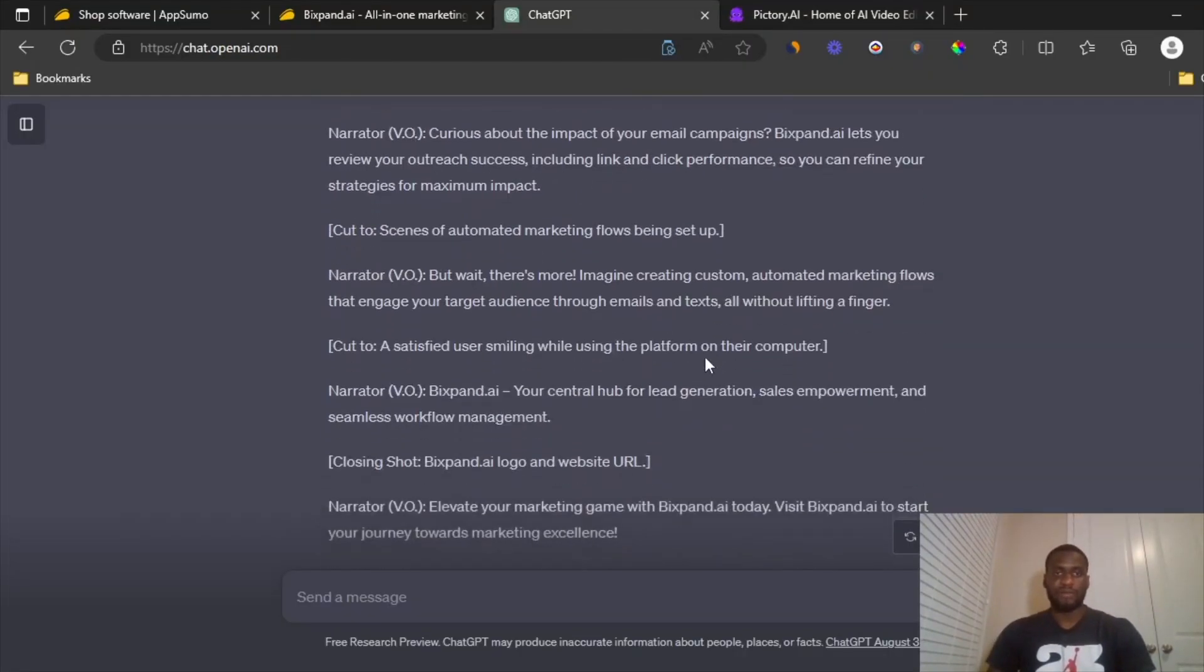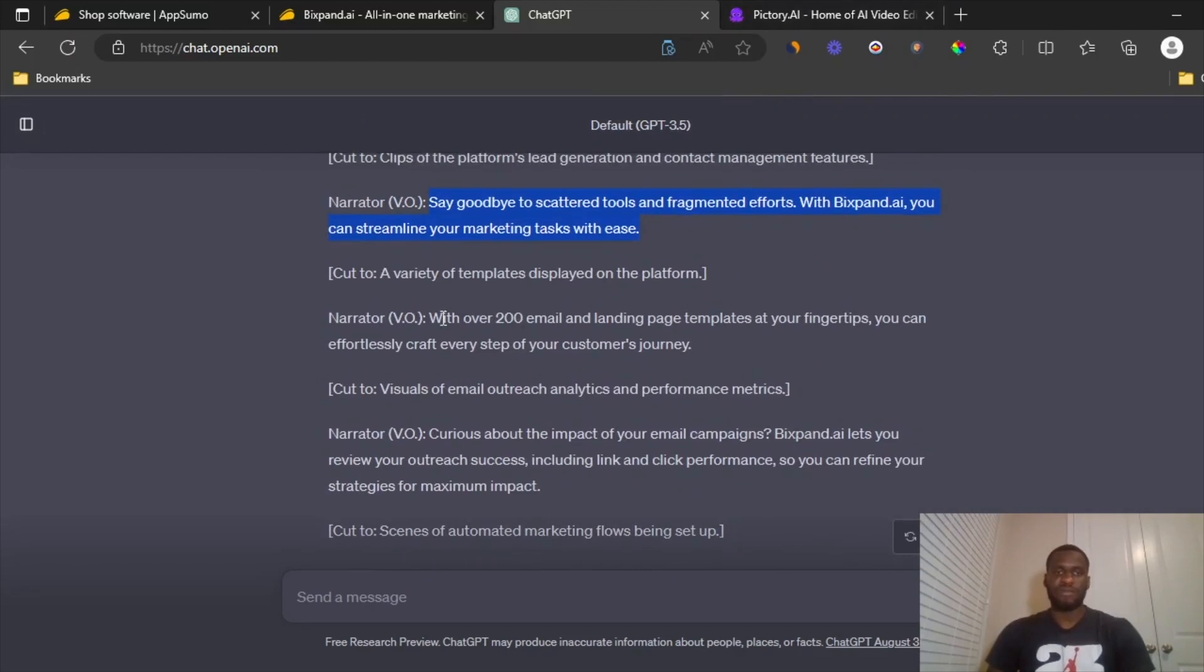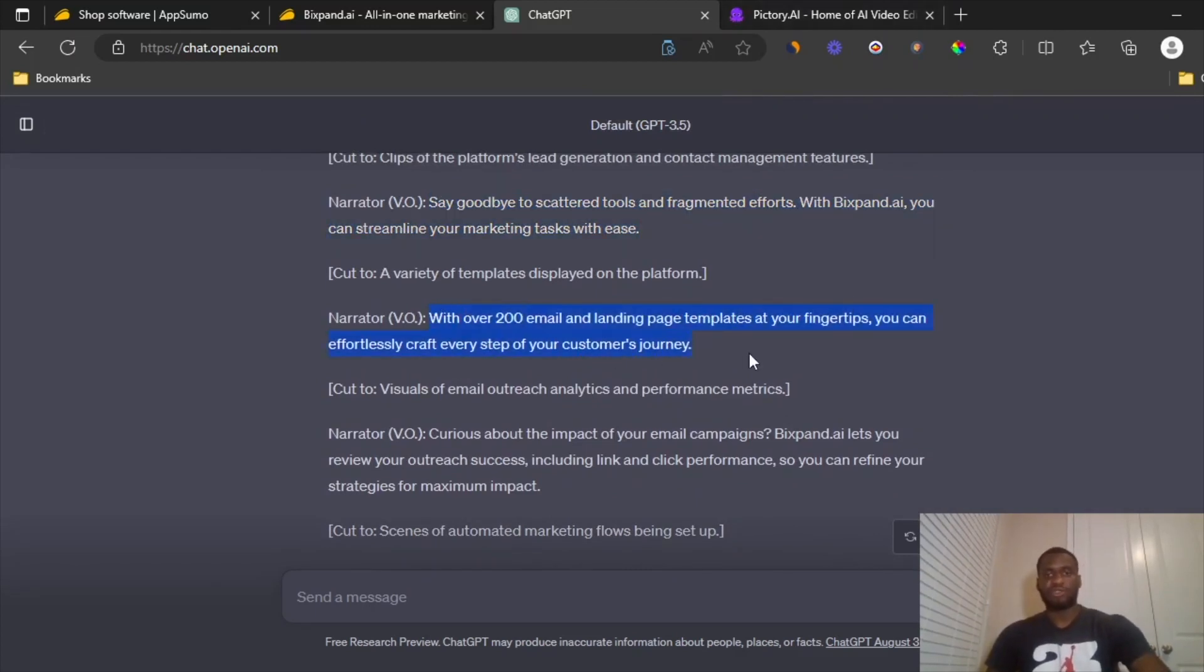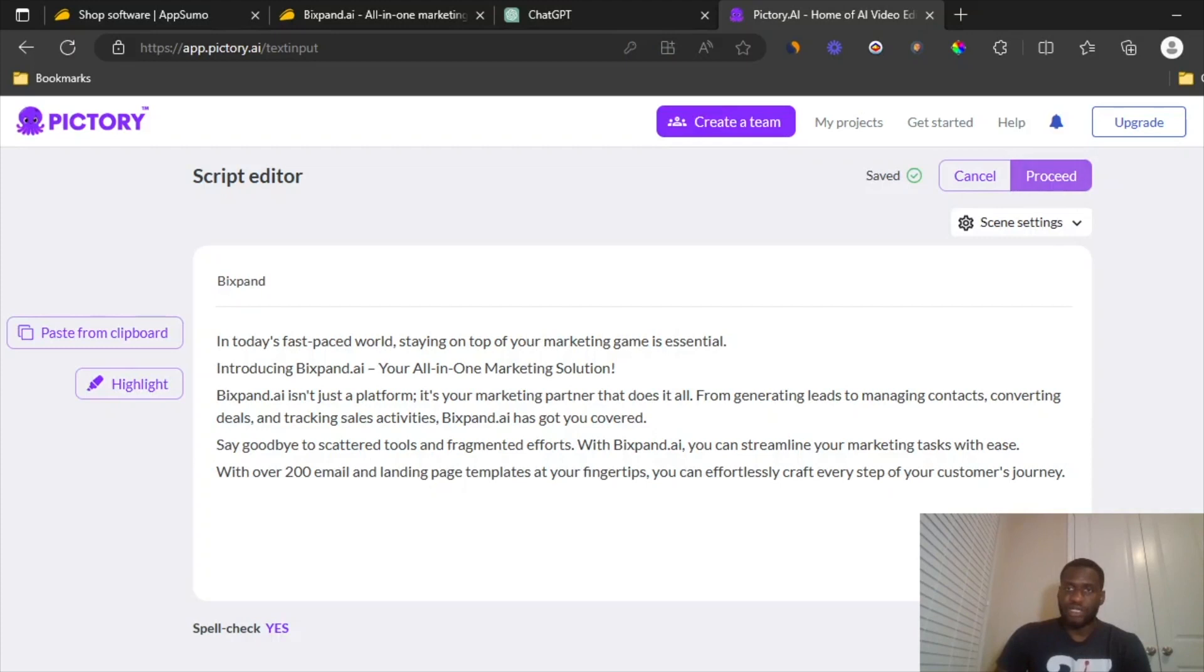So yeah, I'm not going to copy everything. I'm just going to have this one as the last one so I don't waste too much time. Control C and then control V. Okay. And then I'm going to proceed.